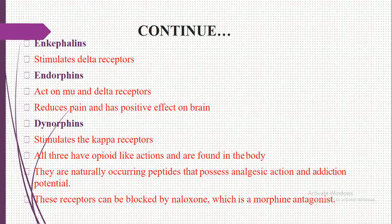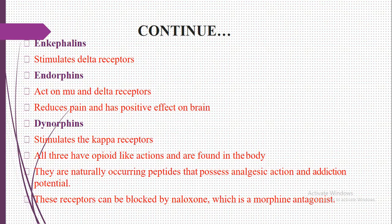Naloxone and naltrexone are antidotes — morphine antagonists. In cases of overdosing, these antidotes are used to counteract the effects. Against agonists, we use antagonists. This receptor can be blocked by naloxone or naltrexone because these are morphine antagonists.